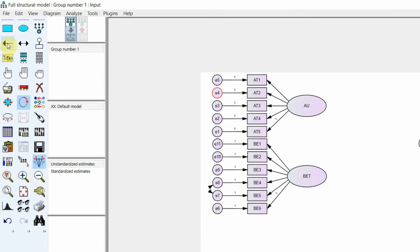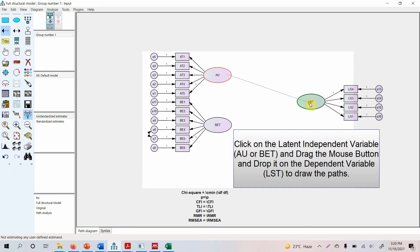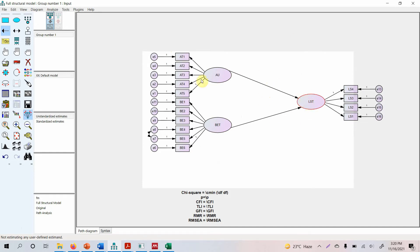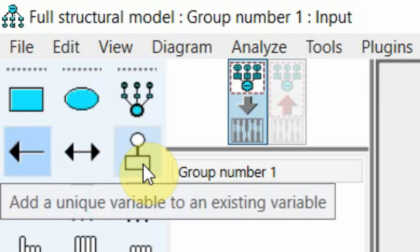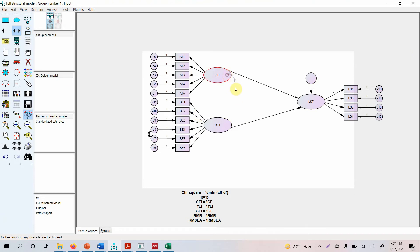Now, how do I link these variables? You need to draw a path because I'm looking at the impact of authentic leadership and behaving ethically on life satisfaction. This is your dependent variable, and it needs to have an error term for the remaining variance. These are your two independent variables because they are not being influenced by any other variable, so you need to co-vary these variables as well. Click Draw Covariances and drag from one to another.